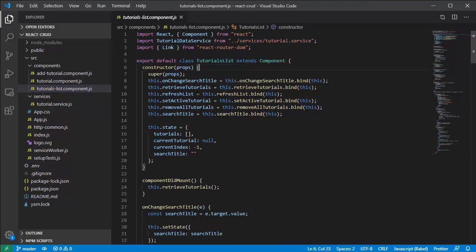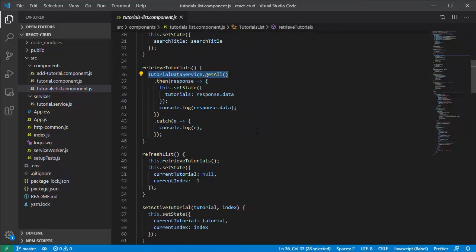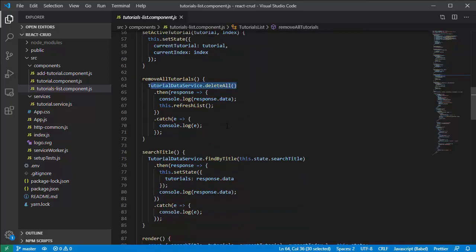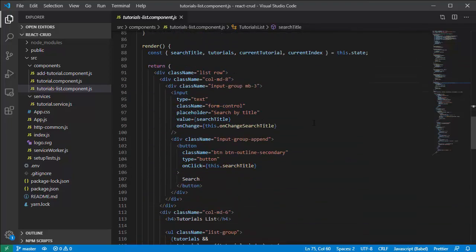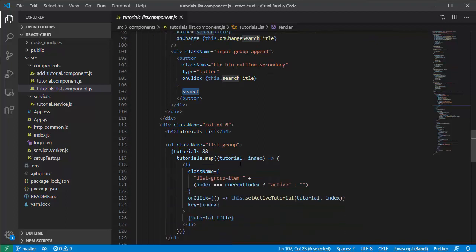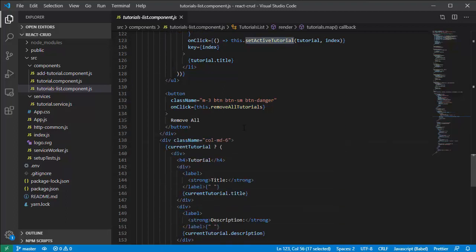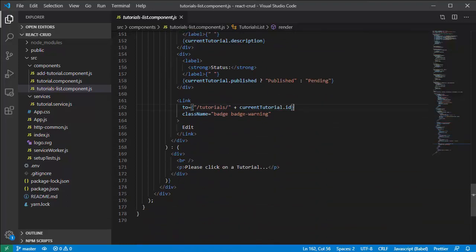We also use the tutorial data service to show the tutorial list — the get method. And a delete button for deleting a tutorial, and find by title to search tutorials by title. This is the form for searching by title, and here is the way we show the tutorial list. We also have a remove tutorial button and a link to the tutorial detail component.